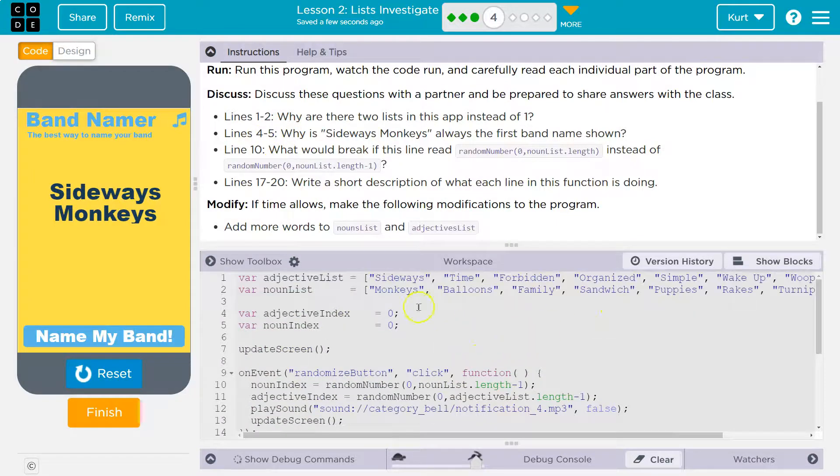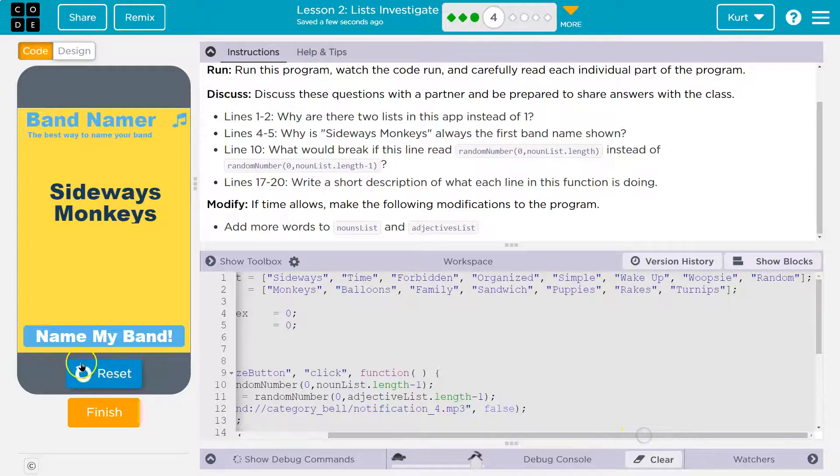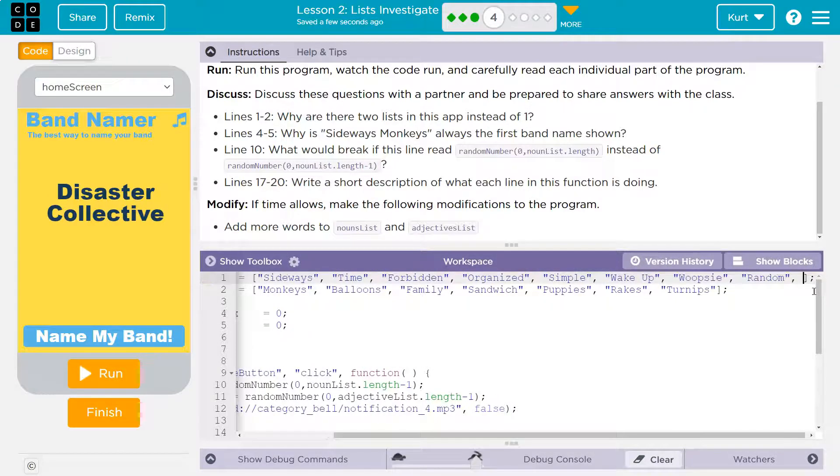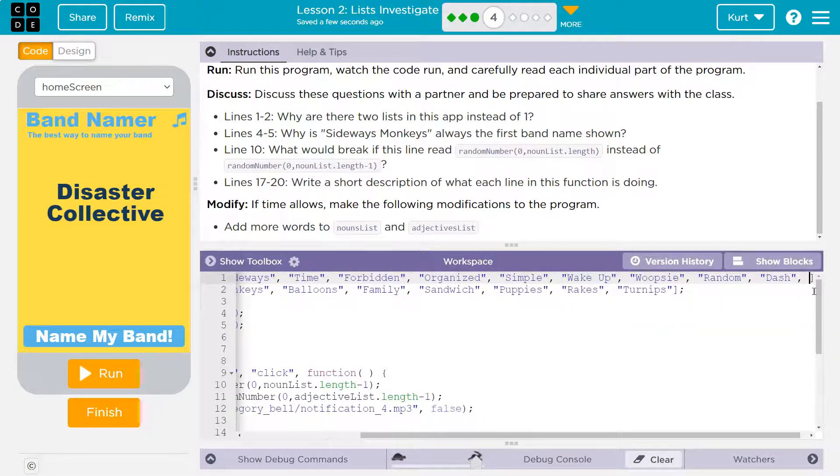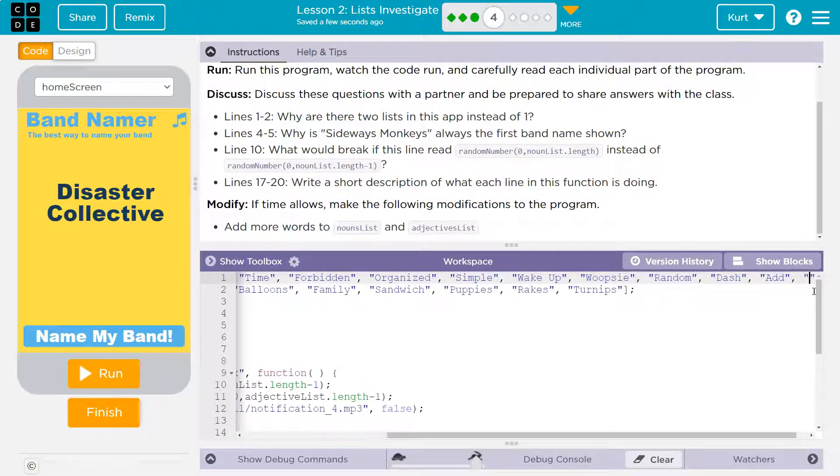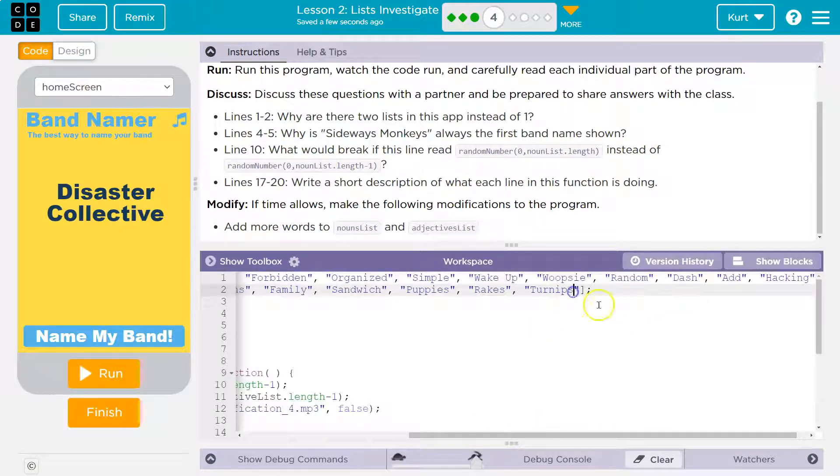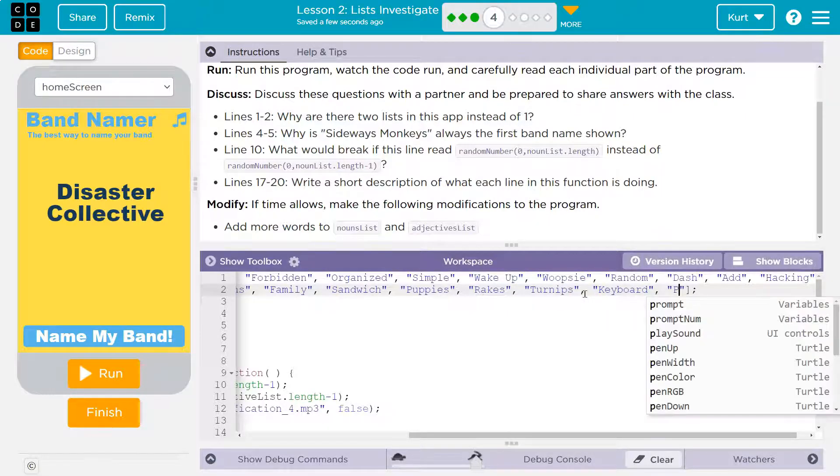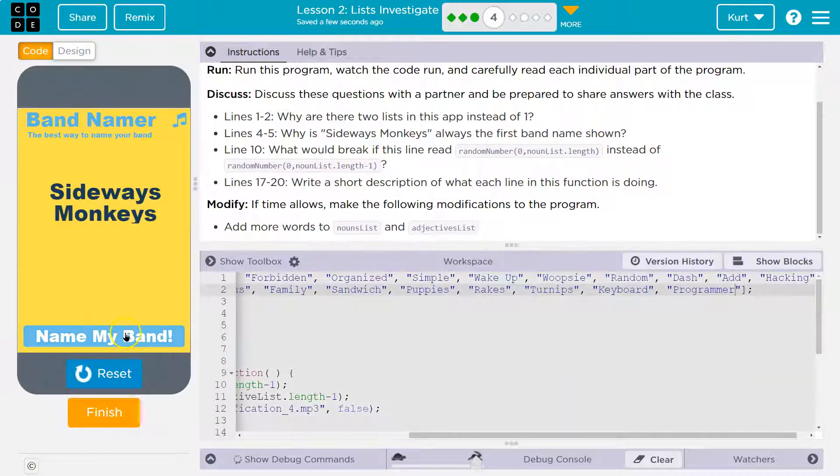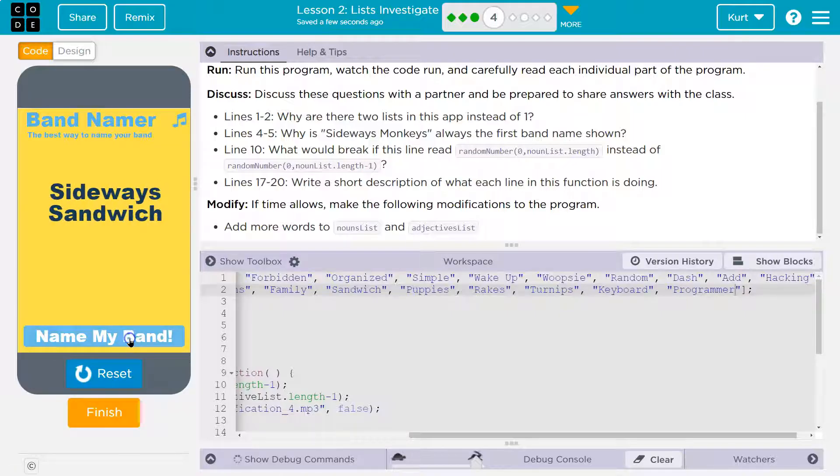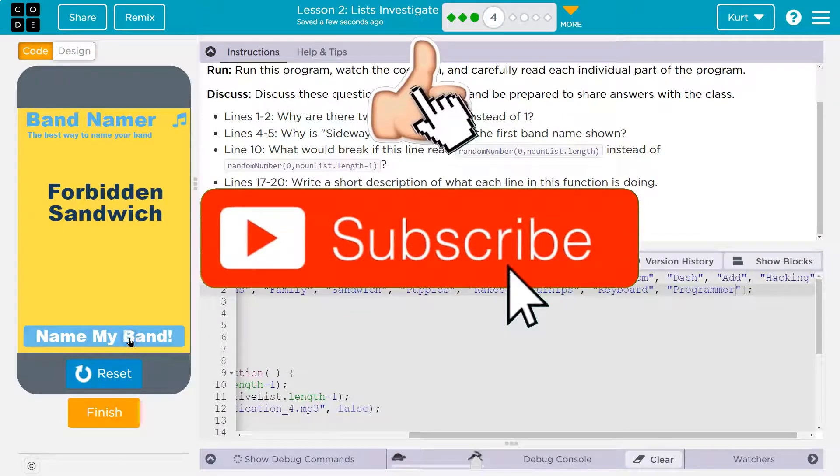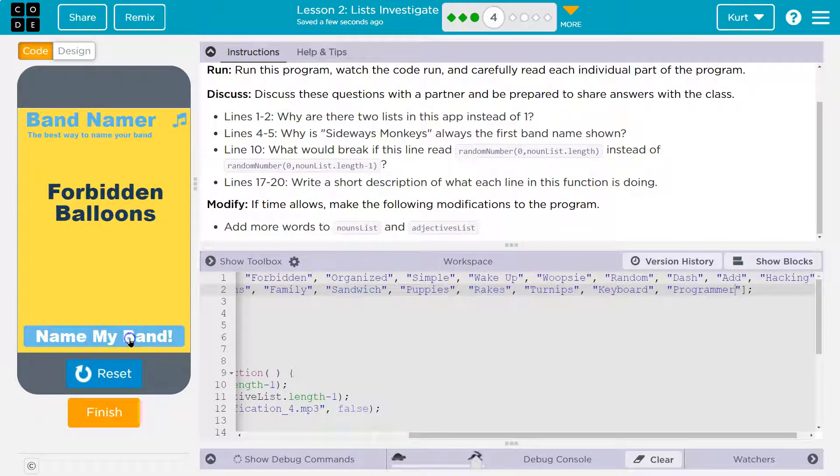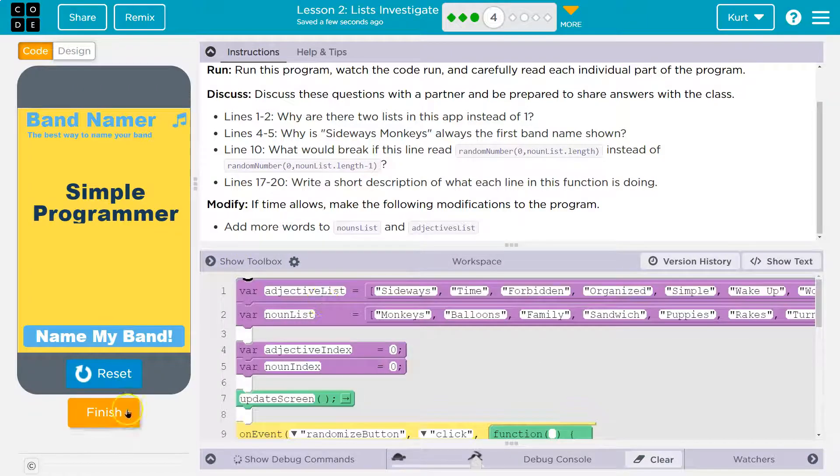All right. Add more words to the noun and adjective list. Yes, please. I'm going to say dash. Add hacking. Okay. So now noun list. Keyboard. Look how creative I am. Comma. Programmer. All right, that's good enough for me. Run. Sideways. Organize family. Wake up puppies. Random keyboard. Yeah. Sideways sandwich. Whoopsie programmer. Forbidden sandwich. Simple puppies. Organize family. Oh, this is fun. Hacking family. Awesome. Cool. I can't wait to see what we're doing next. Let's keep going.